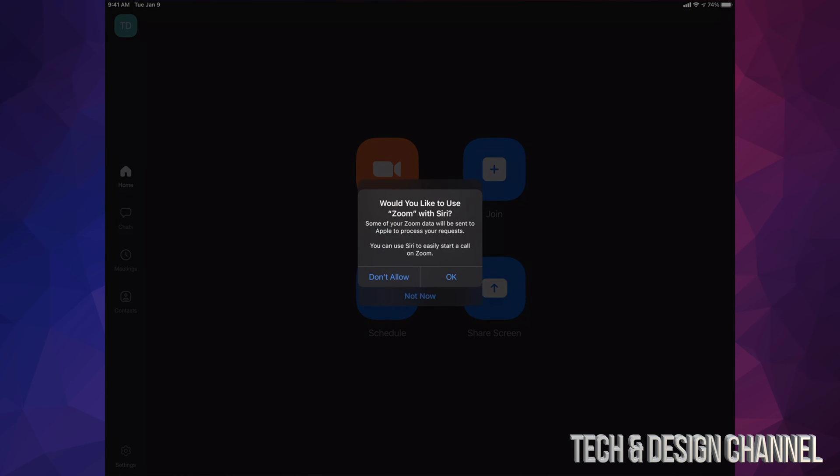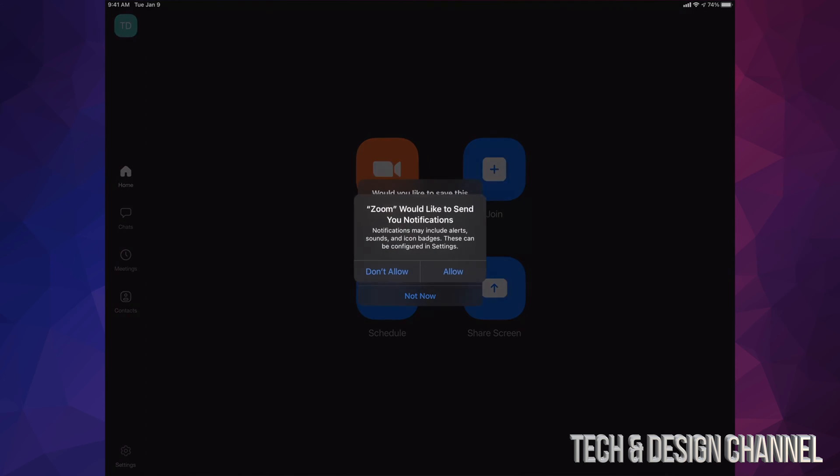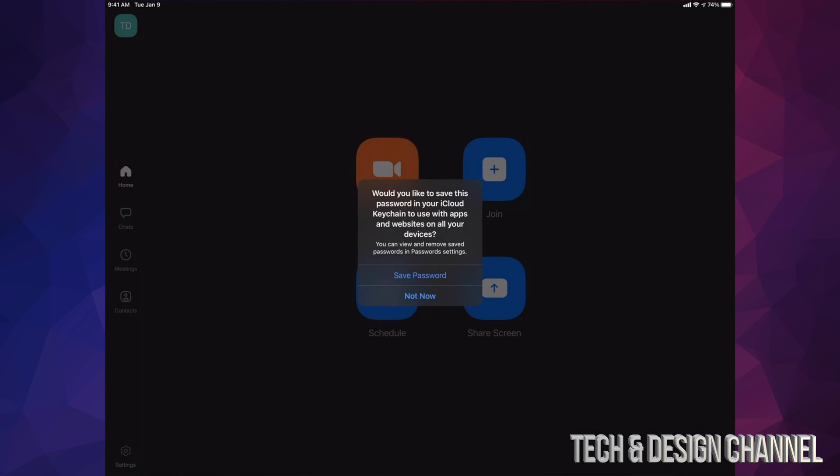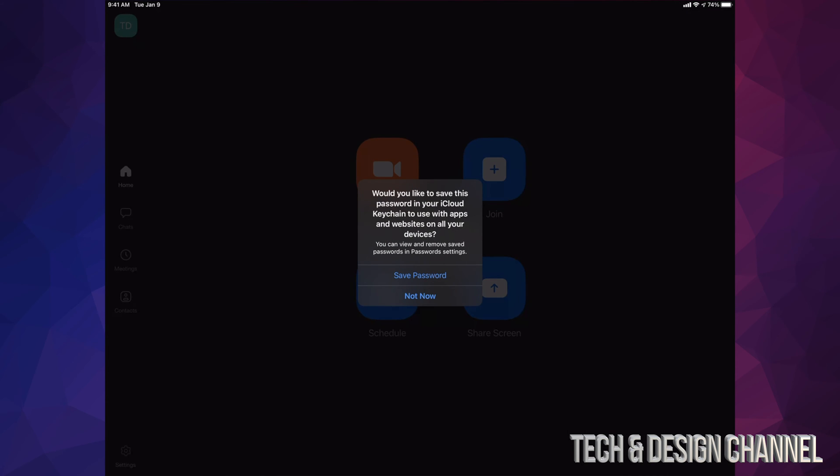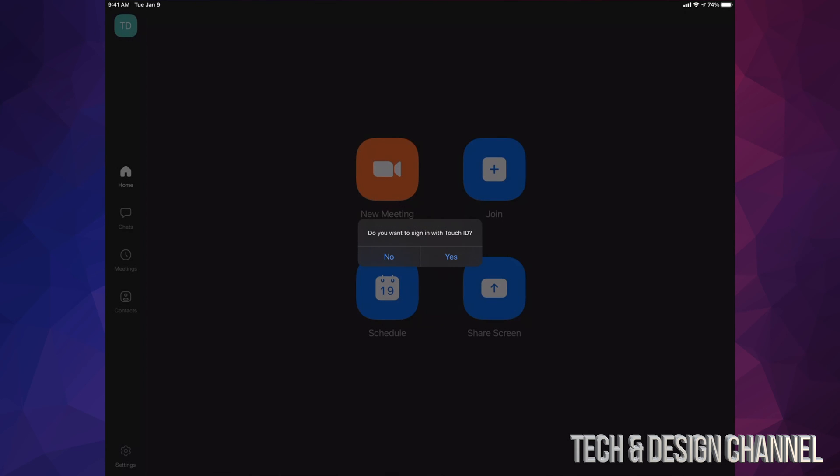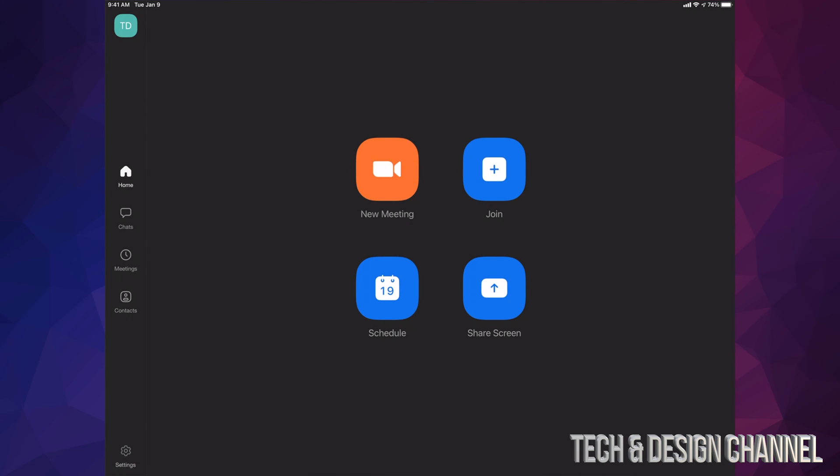I'm going to allow this. I'm going to allow that as well. You can save your password on your iCloud if you want to. I'm going to put Not Now. Do you want to sign in using Touch ID? Not at the moment, but it will be a lot faster if you do that. Right now you're all set up. We can set up a new meeting, we can join, we can schedule, we can share your screen. We can do a lot of things right here. We can go into your chats, meetings, contacts, and so on.